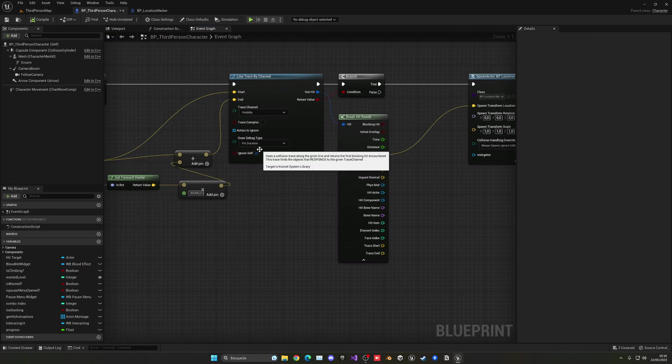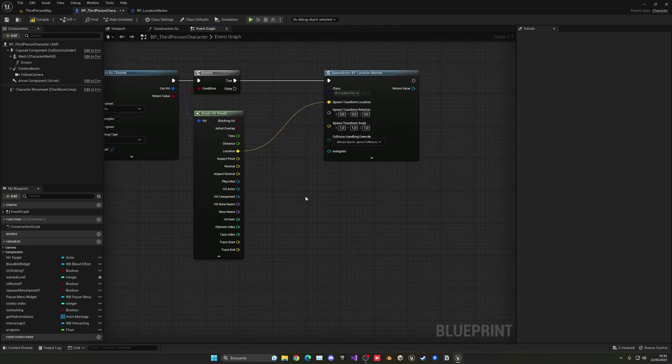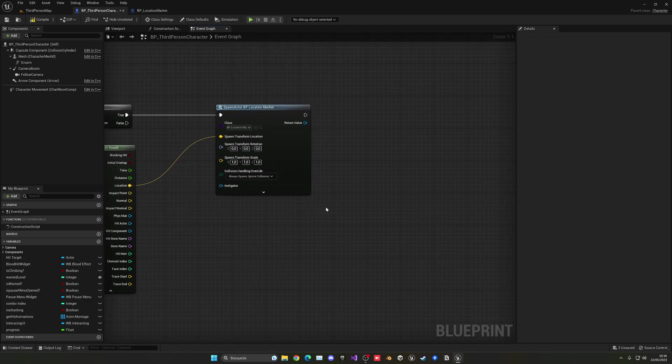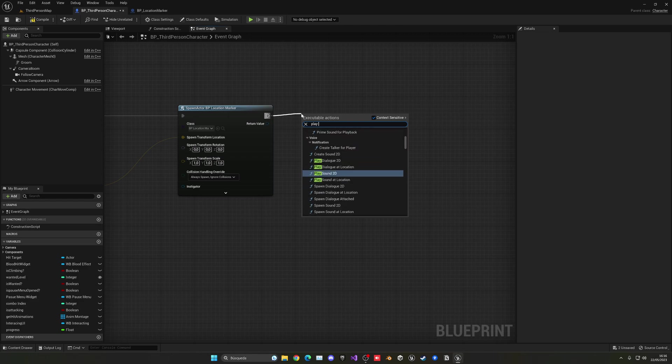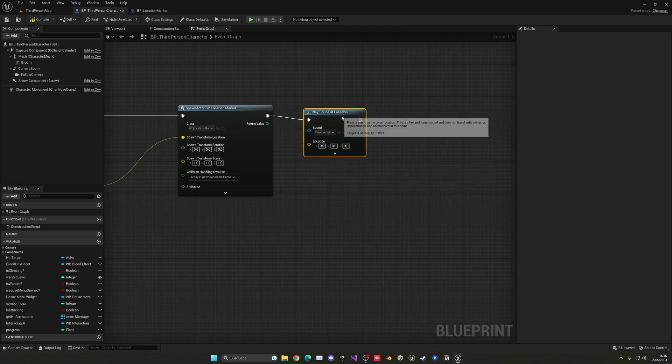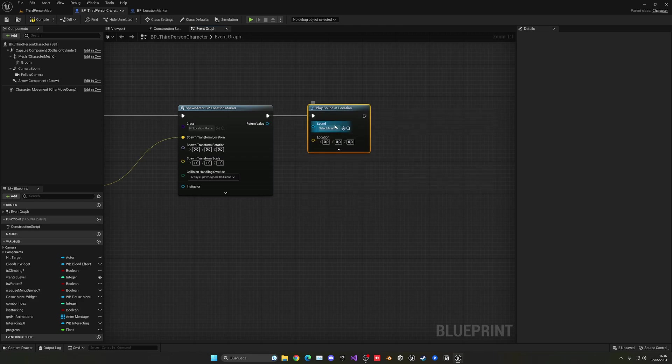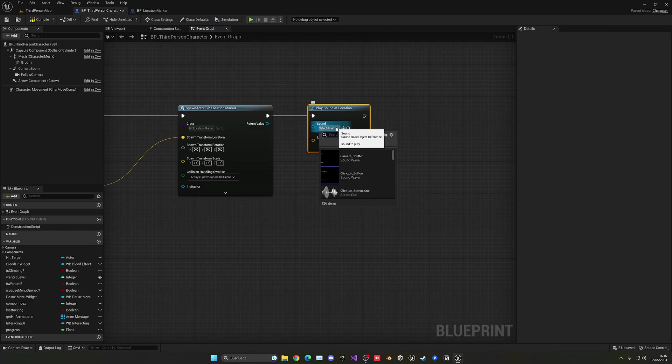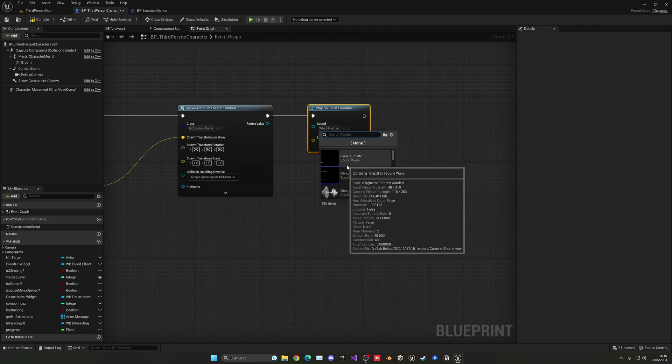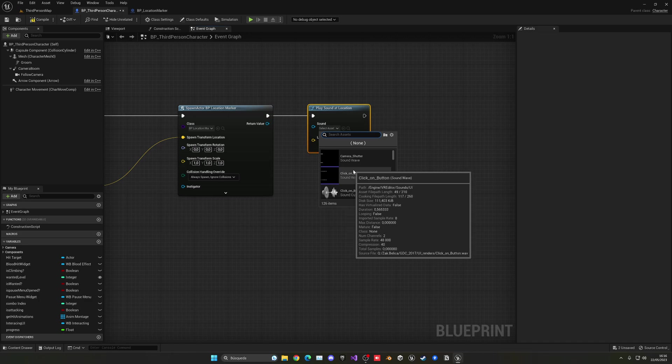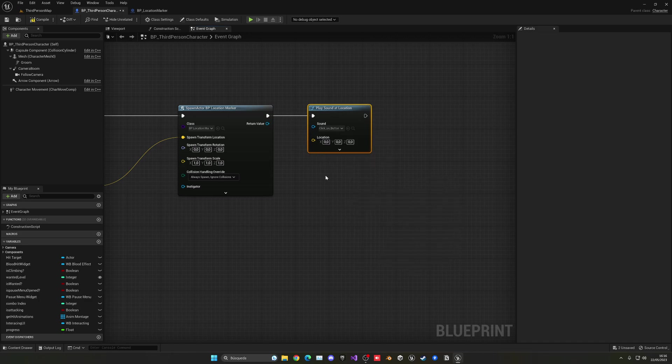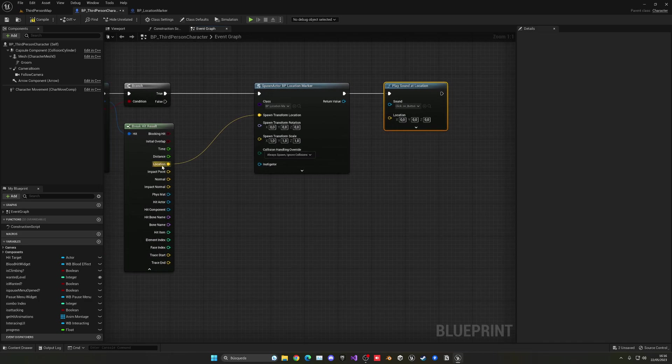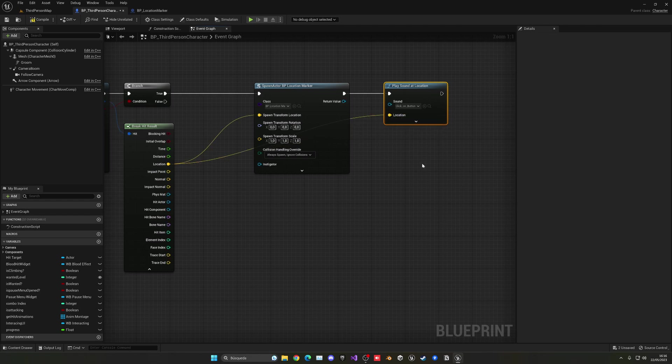So now with that said, I'm also going to go ahead and disable the debug, so we don't need that anymore. Set it to none. And then what we're going to do is just play a sound when we spawn it. So we can use play sound at location. Now for me, I'm using the third person template with the starter content on, so I already have some sounds, but of course you can use whatever you want. And I think this one will just work perfectly for me. And let's plug in the location here.